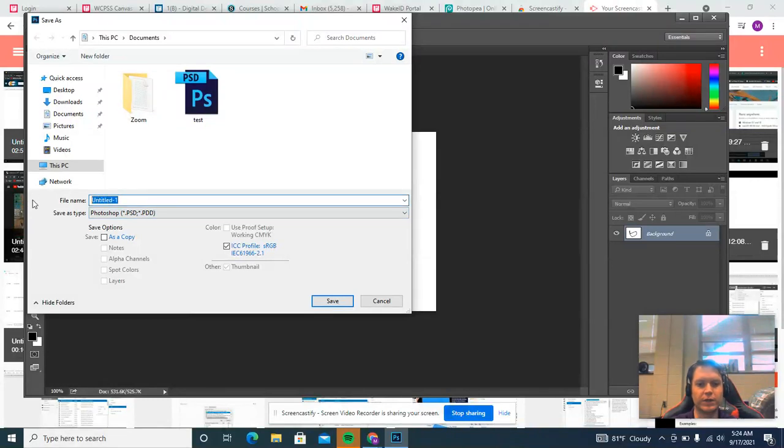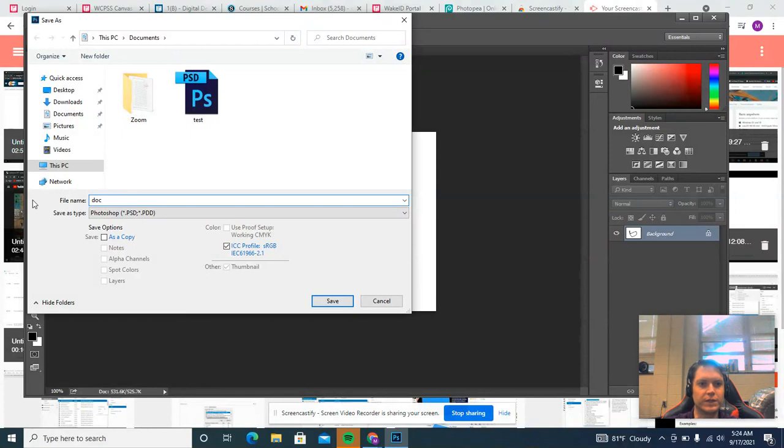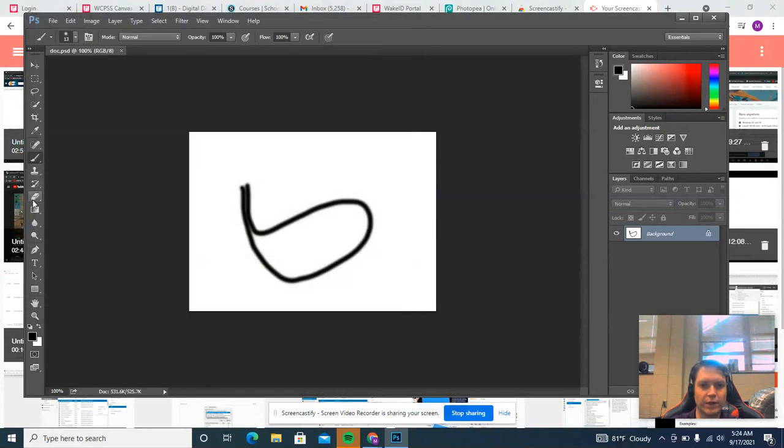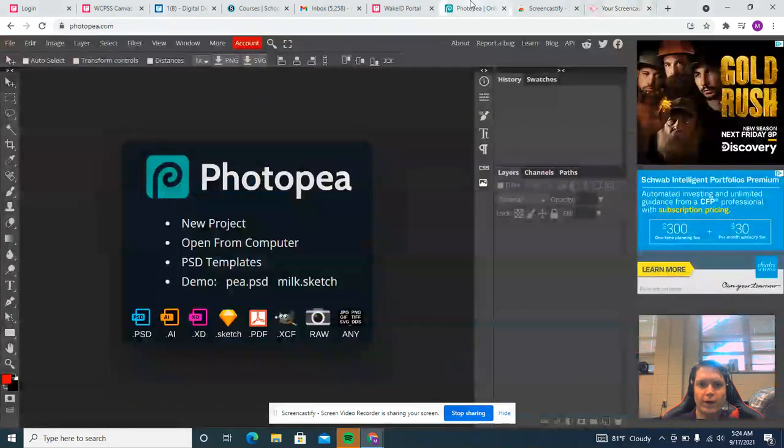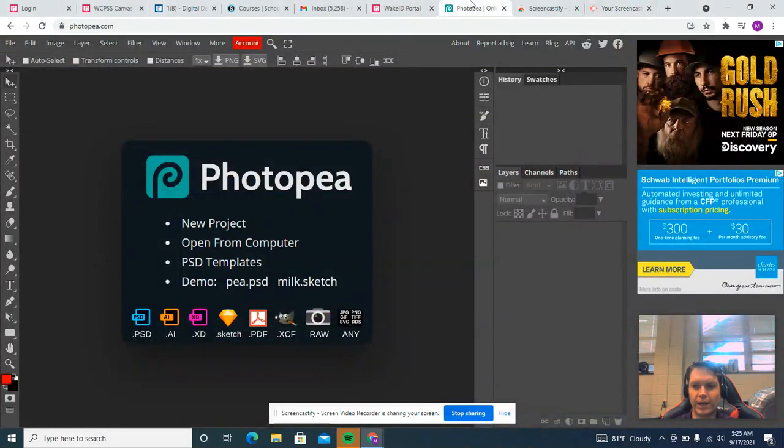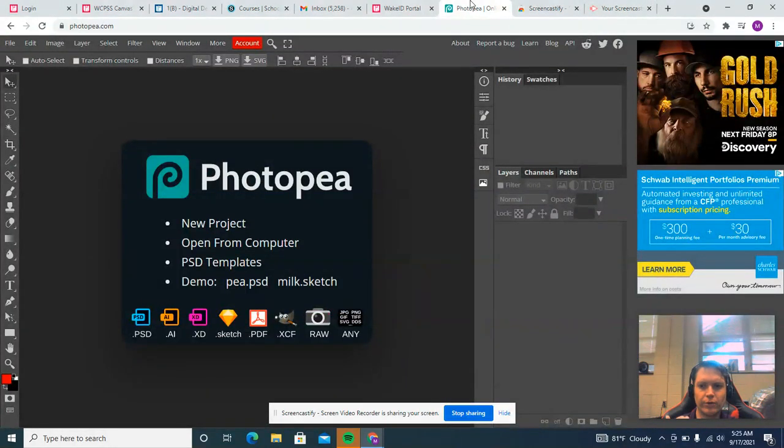So let's call this Doc. This is going to be Doc.PSD. I'm going to go ahead and close Photoshop. Now, what if I go to Photopea now? How does Photopea know that I just was editing a document in Photoshop?